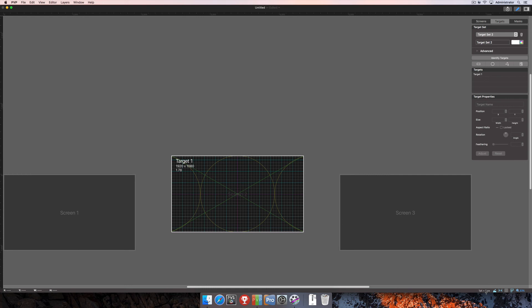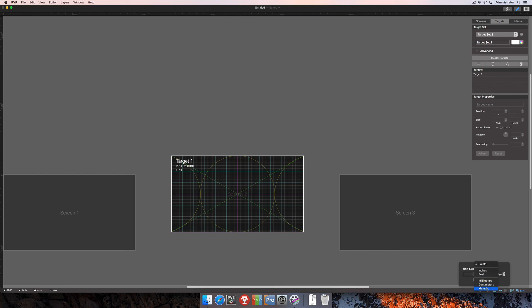The last option here is unit scaling. Unit scaling allows you to create a custom scaling here in the workspace editor by choosing between points, inches, feet, millimeters, centimeters, or meters to convert to pixels. As a note, this is not going to actually affect your actual output.